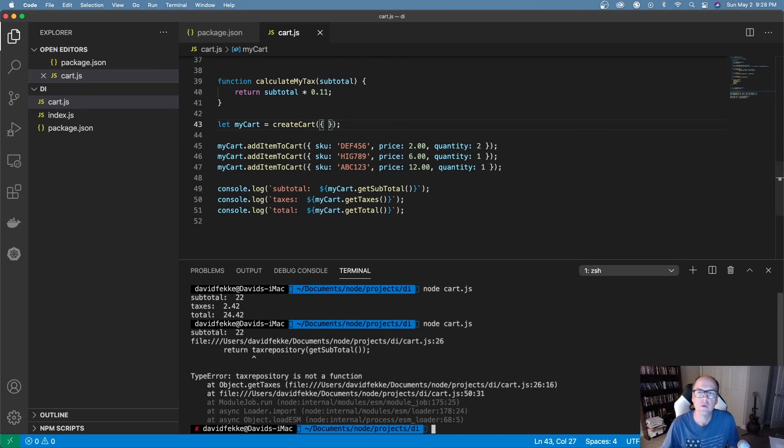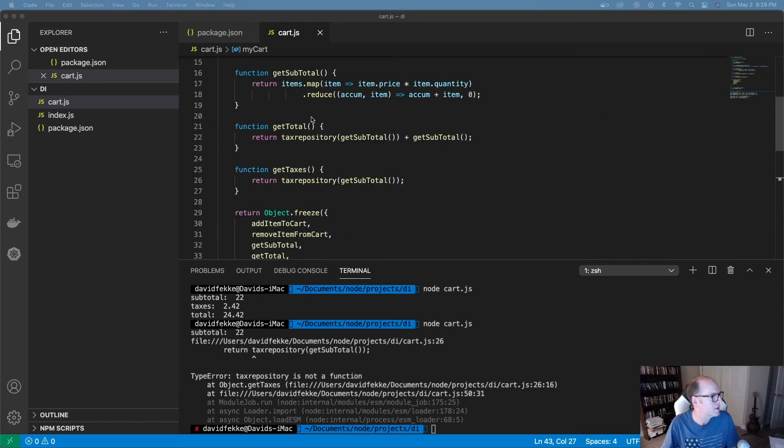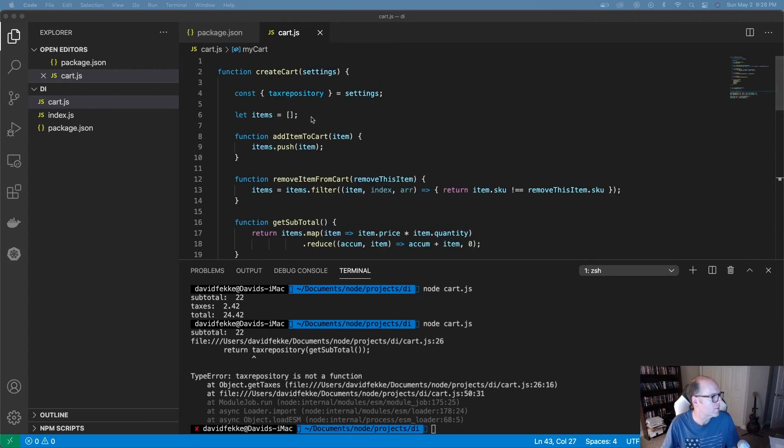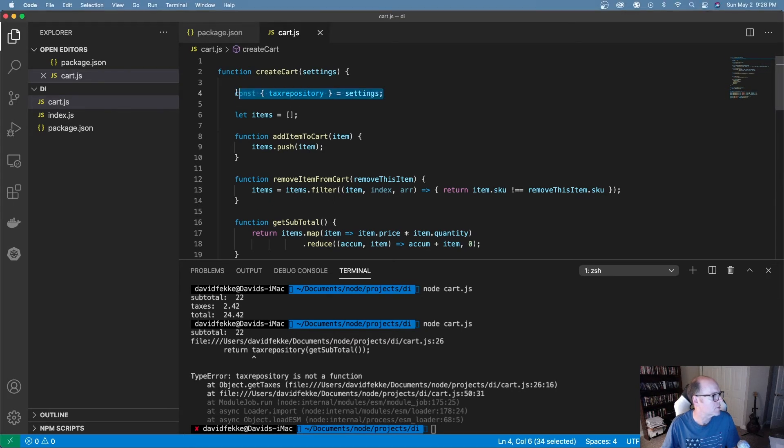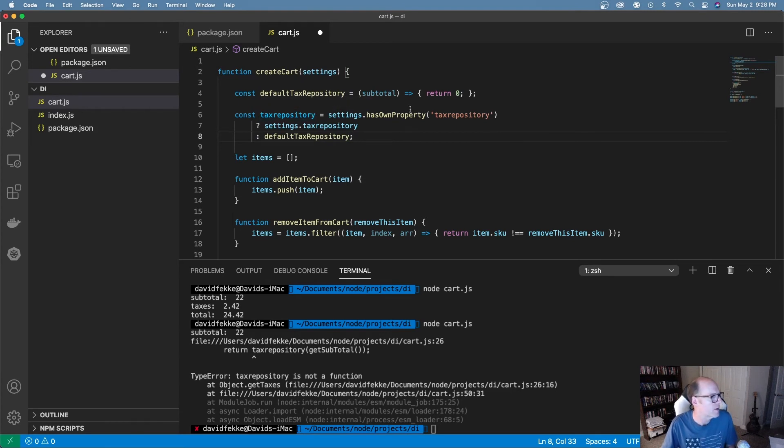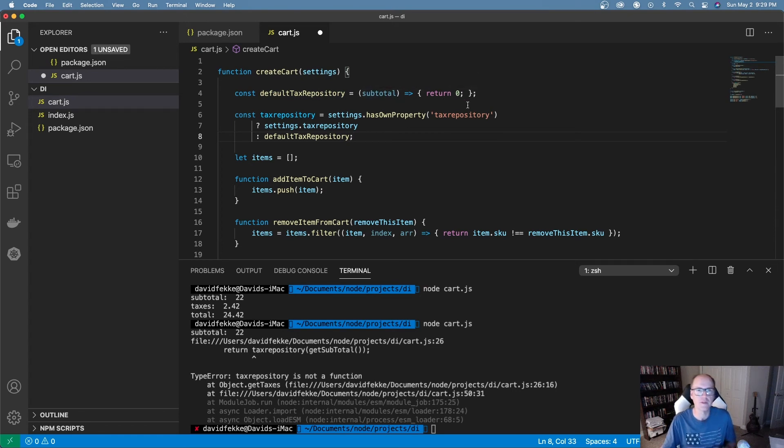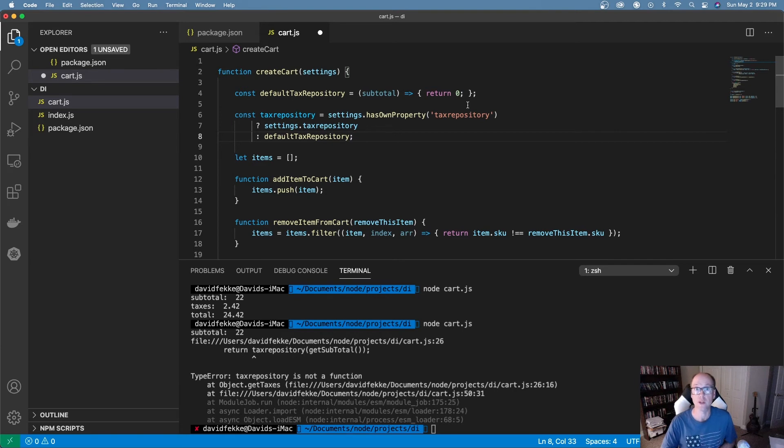So what we can do is we can actually set up defaults for this. So what I'm going to do is if for whatever reason we forget to pass this in, then I want to set up some defaults. So I happen to have some code that I've pre-written here. I have this default tax repository that I'm just setting into a very simple function. In this case, I'm not returning any taxes. We'll just pretend this was Amazon for their first 20 years. They're not collecting any sales taxes.